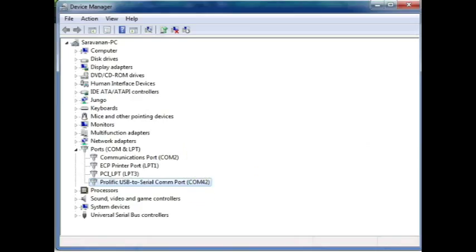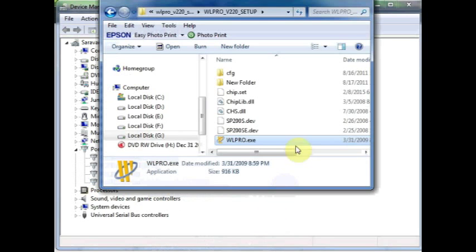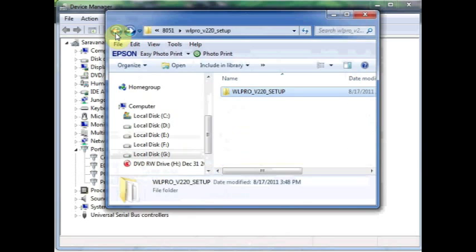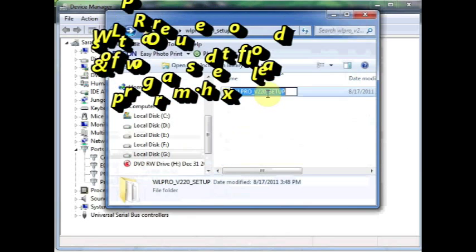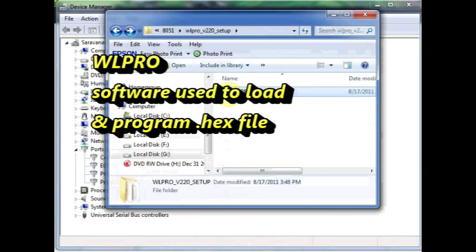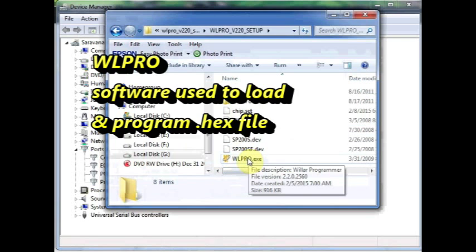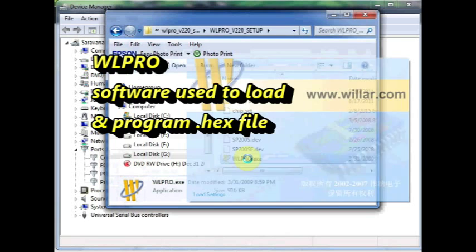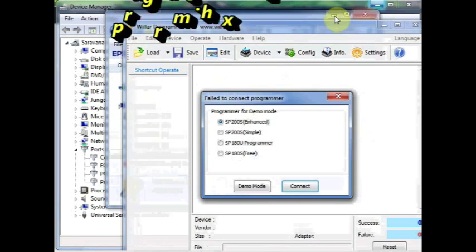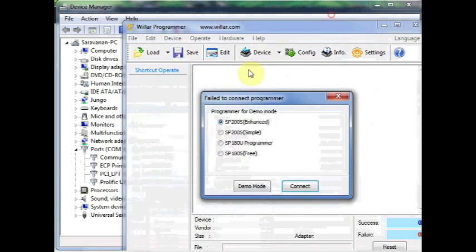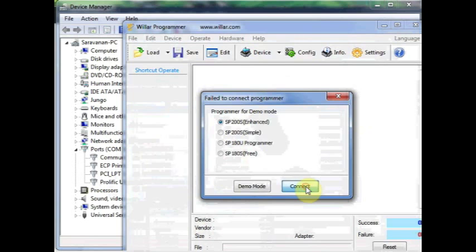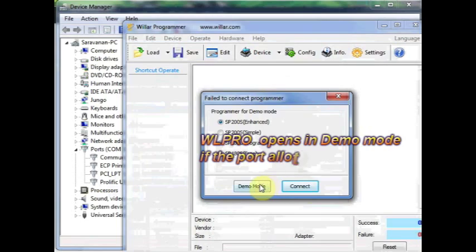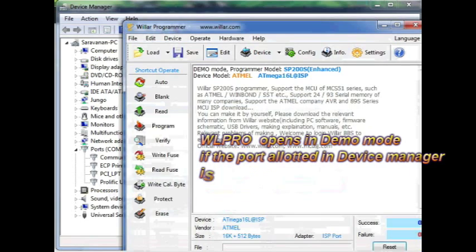We use Wilpro software for fusing the hex file. This Wilpro software is a standalone one. No installation is required. You just open the Wilpro software and try to connect. File, connect programmer, and it enters demo mode.